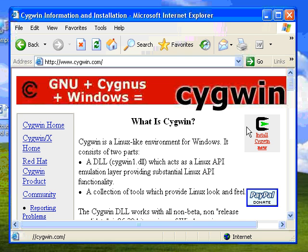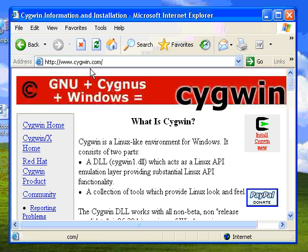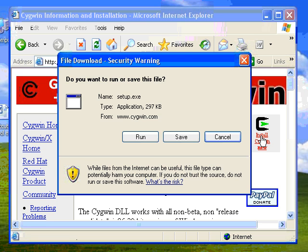Okay, this is where we're going to install Cygwin. I'm going to go ahead and point your browser window address to sigwin.com, just like I have here, and I'm going to click install.